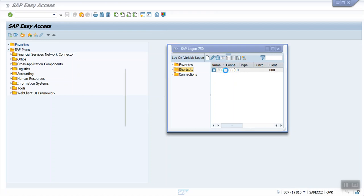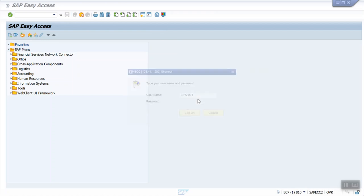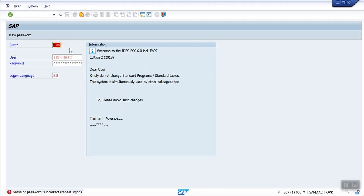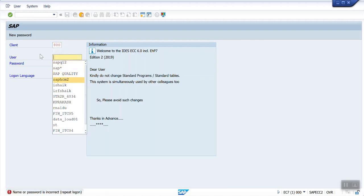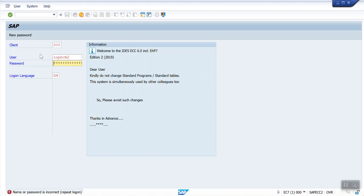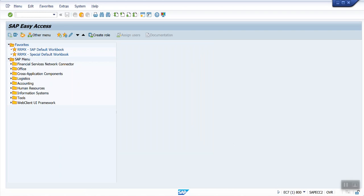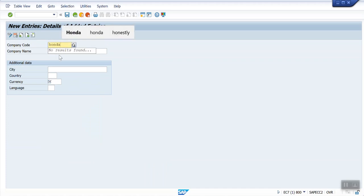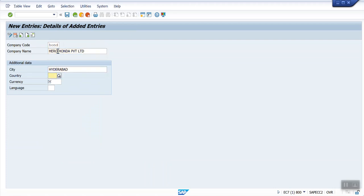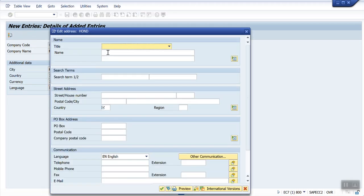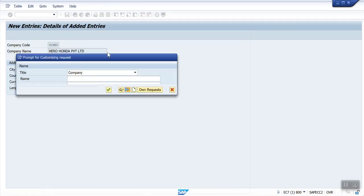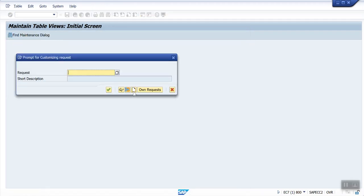Now we are in 800 client. I'm using OX02 to create company code. New entry: I am giving HONDA, Hyderabad, country India, currency INR, language English.